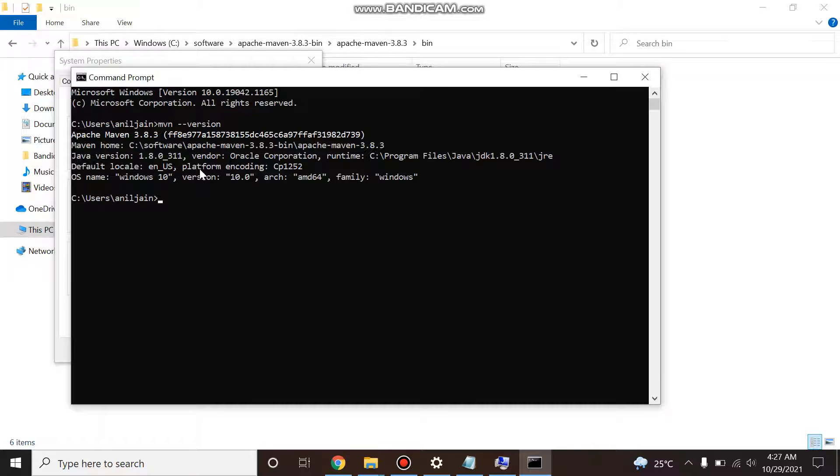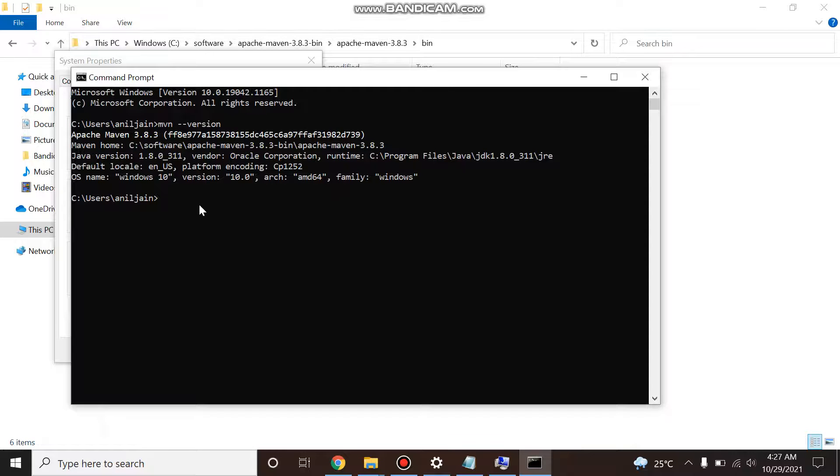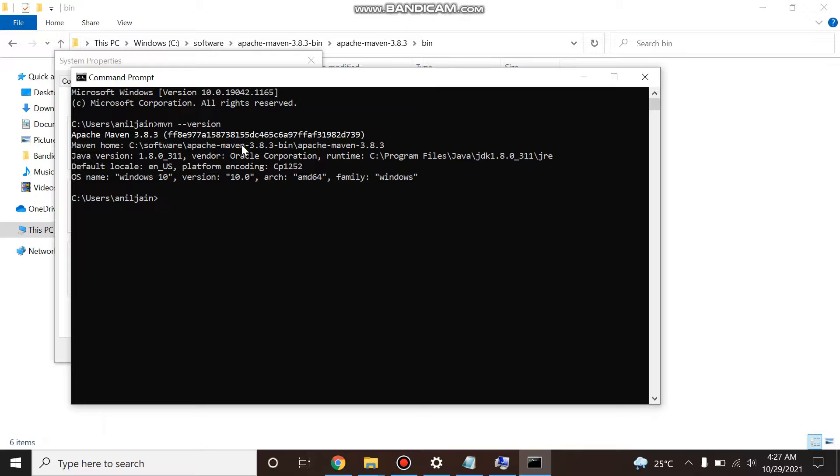So our Maven installation is done now. And what I'll do, I'll put all this download path and environment variable steps in the description. Please check this, thank you.